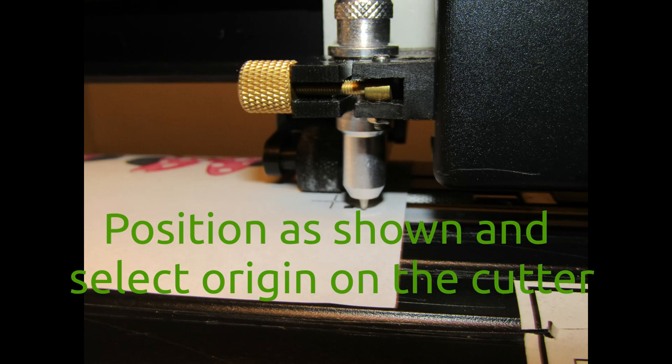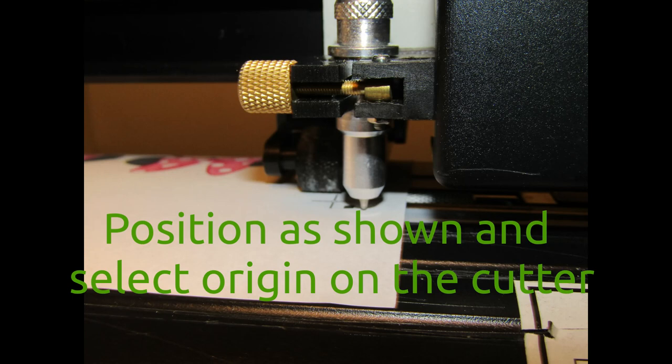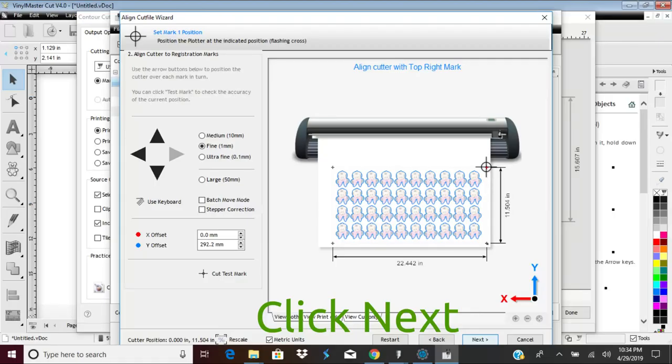This position isn't that important as we are going to precisely plot the four registration points starting with the right rear and working around counterclockwise until we align the first mark. After the plotter is aligned and you have pressed Origin, click Next.